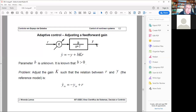Instead of using transfer functions, let's use a description in terms of state models. The state model of this plant is very simple — actually it is linear. You can write an equation equivalent to this transfer function: the derivative of y with respect to time is minus y plus b·k·r. Assuming k is constant, you can write y(s) = b·k/(s+1) · r(s), and then apply the inverse Laplace transform.